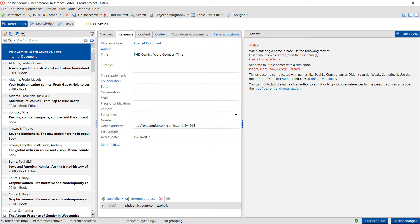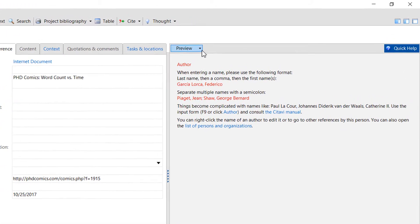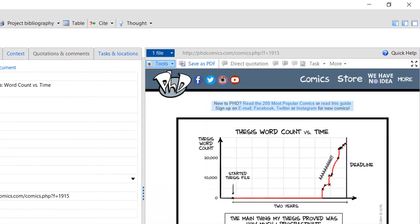Usually, web pages don't have much citation information. But then you can display the web page in the preview and copy the information to the fields yourself.